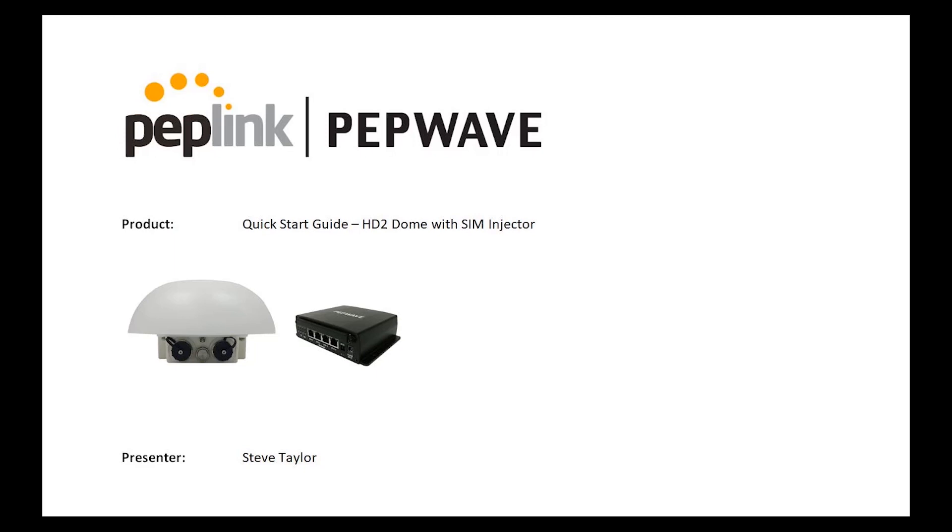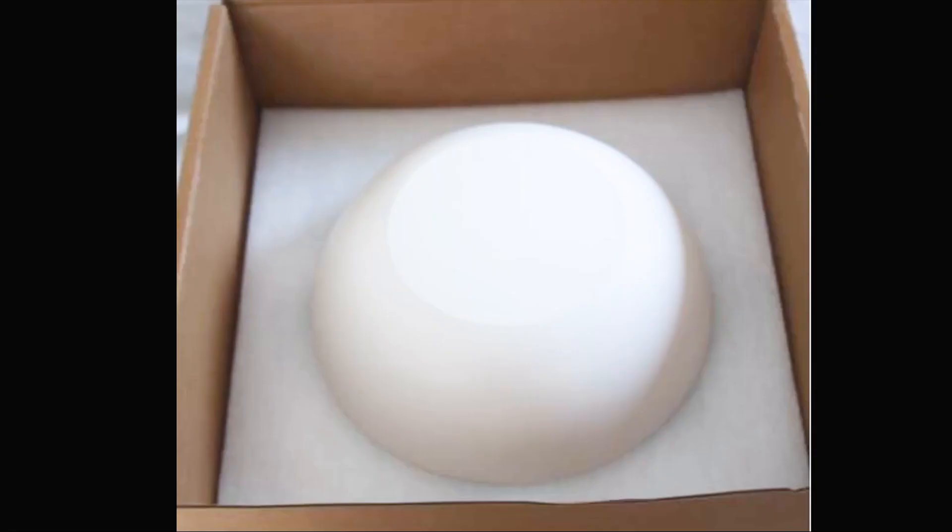Hello, my name's Steve Taylor, and today we're going to look at the HD2 Dome with SIM Injector, along with one or two mounting options.